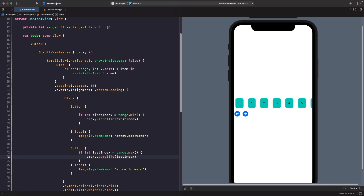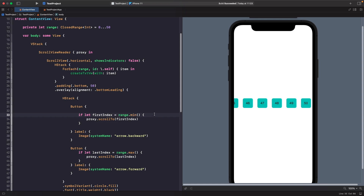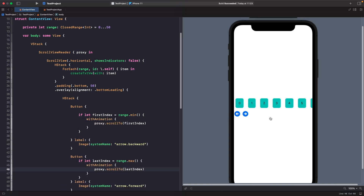In our forward button, we scroll to the last item in the range (50) using the max. When you tap that button you'll notice it takes us to the end, but there are two problems: the back button doesn't appear, and the scroll is choppy without animation. To fix the animation, we wrap our scrollTo calls within a withAnimation block — now tapping the button gives a smooth animated scroll.